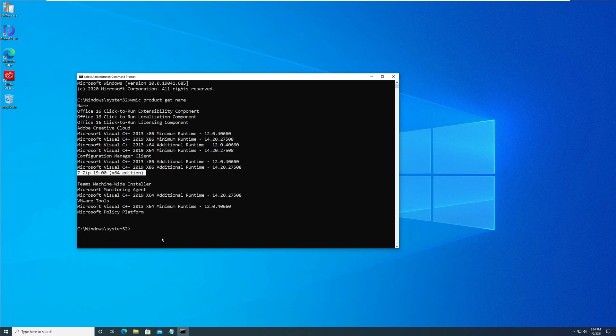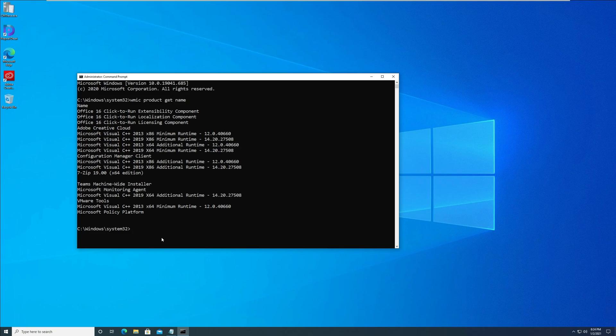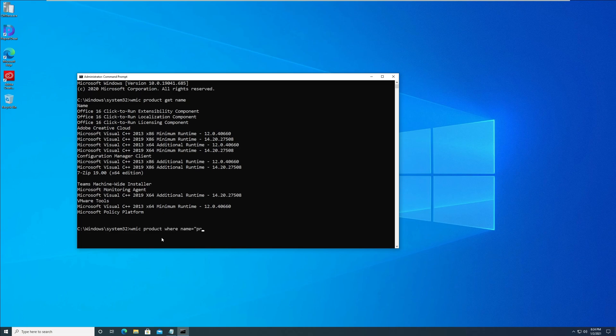Next, to uninstall a program from command line, we use the command: WMIC product where name equals your program name, call uninstall. Note that you must replace the program name with the one that you want to uninstall.